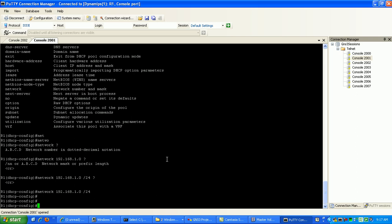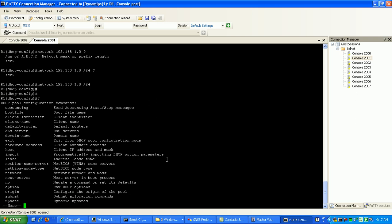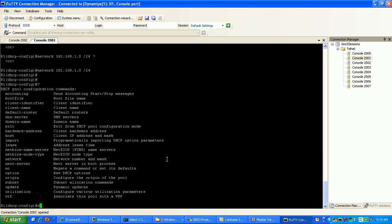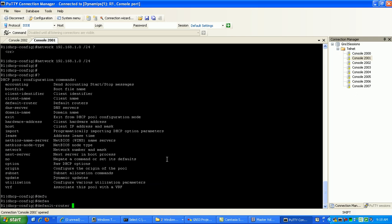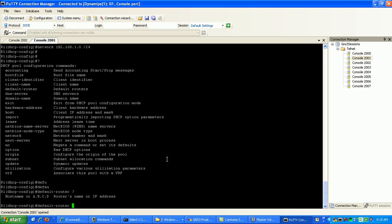And then what we'll do is we will set up the default router, which is basically our default gateway that we're going to send out to our clients. We do that by specifying the command default router. We'll give it the IP address of 192.168.1.1.